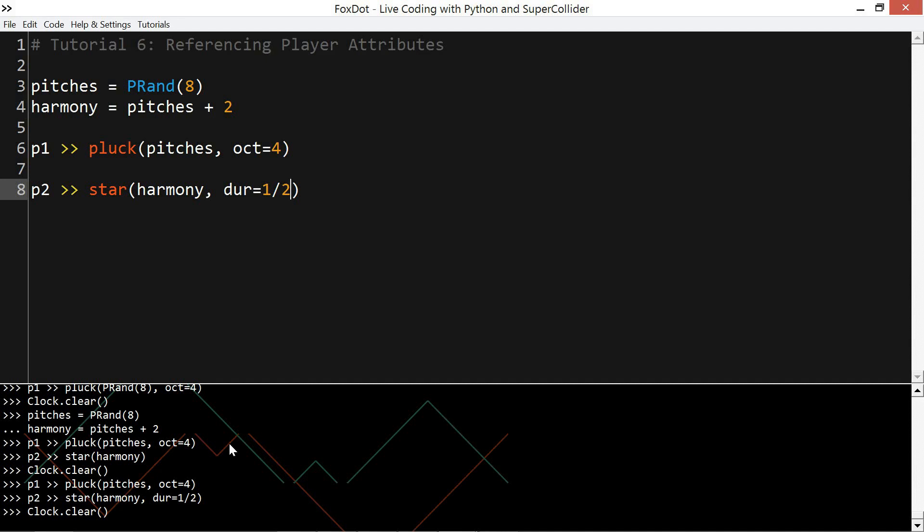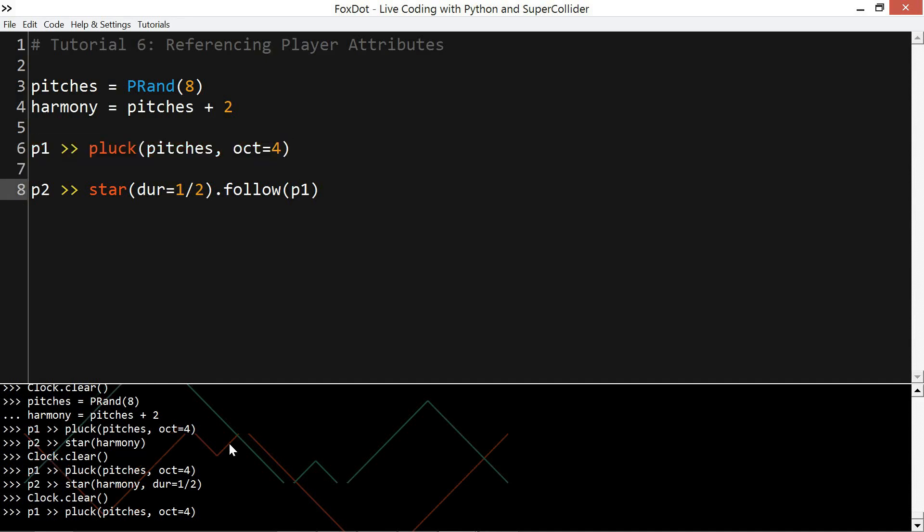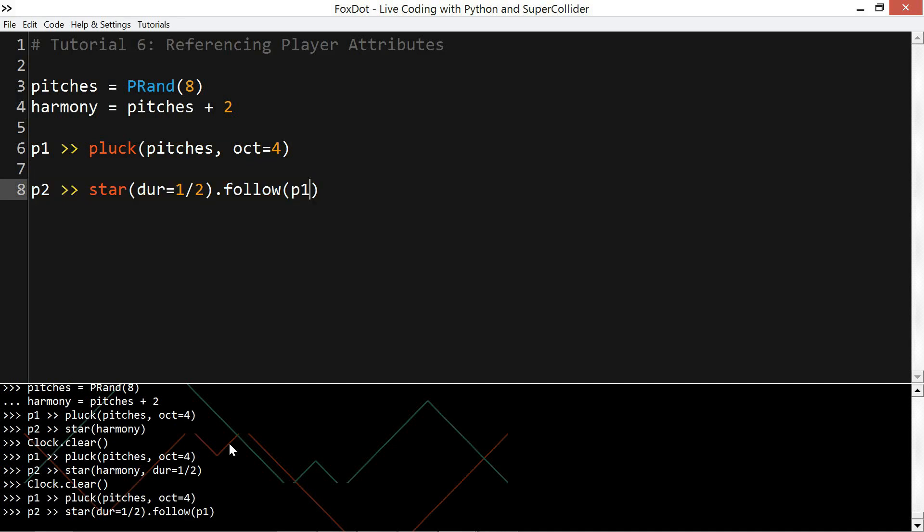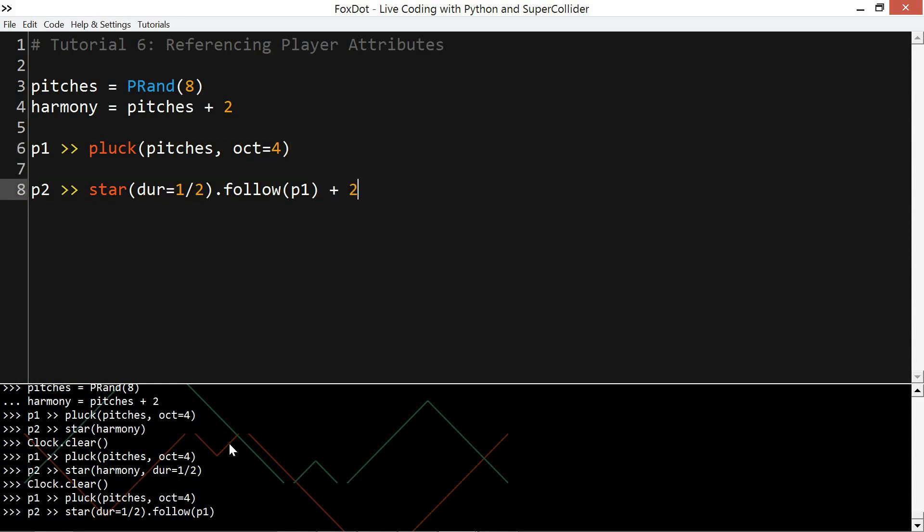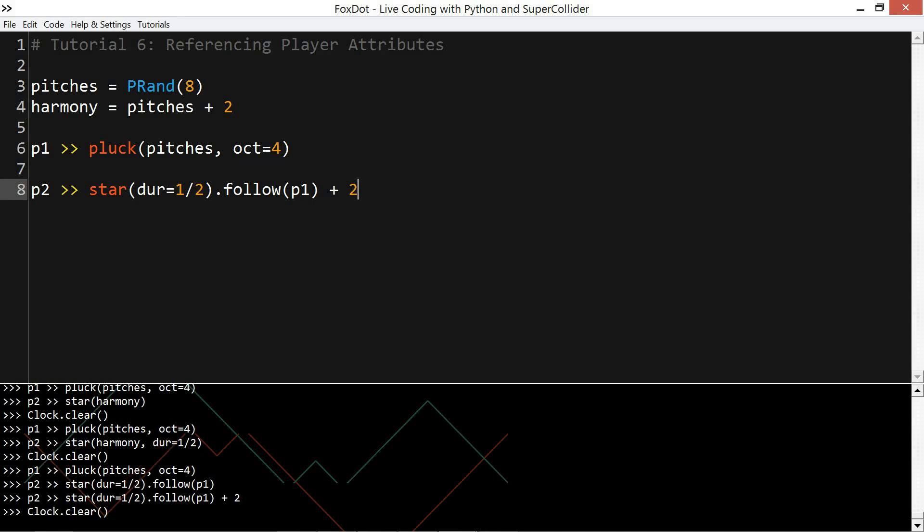So the solution in this case is to use the follow method, which forces one player object to always hold the same pitch value as another. It's just .follow and then give it the player object that you want to follow. You can use the add operator on the outside of the player object to define the relationship between those, using a plus two to create a harmony.